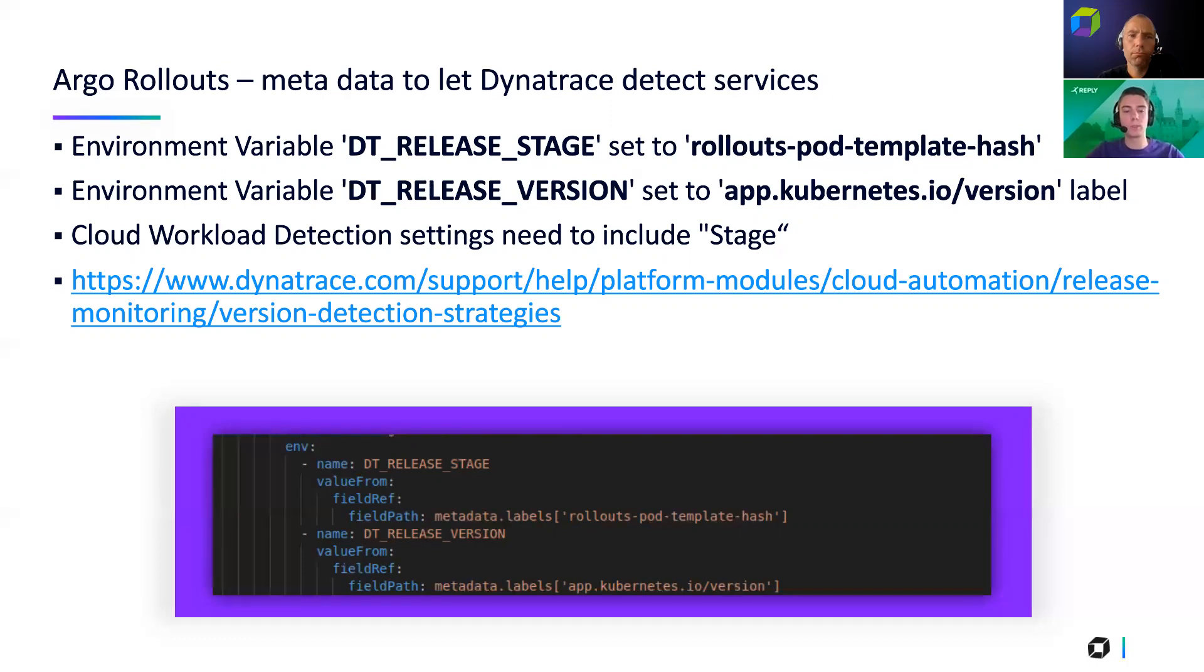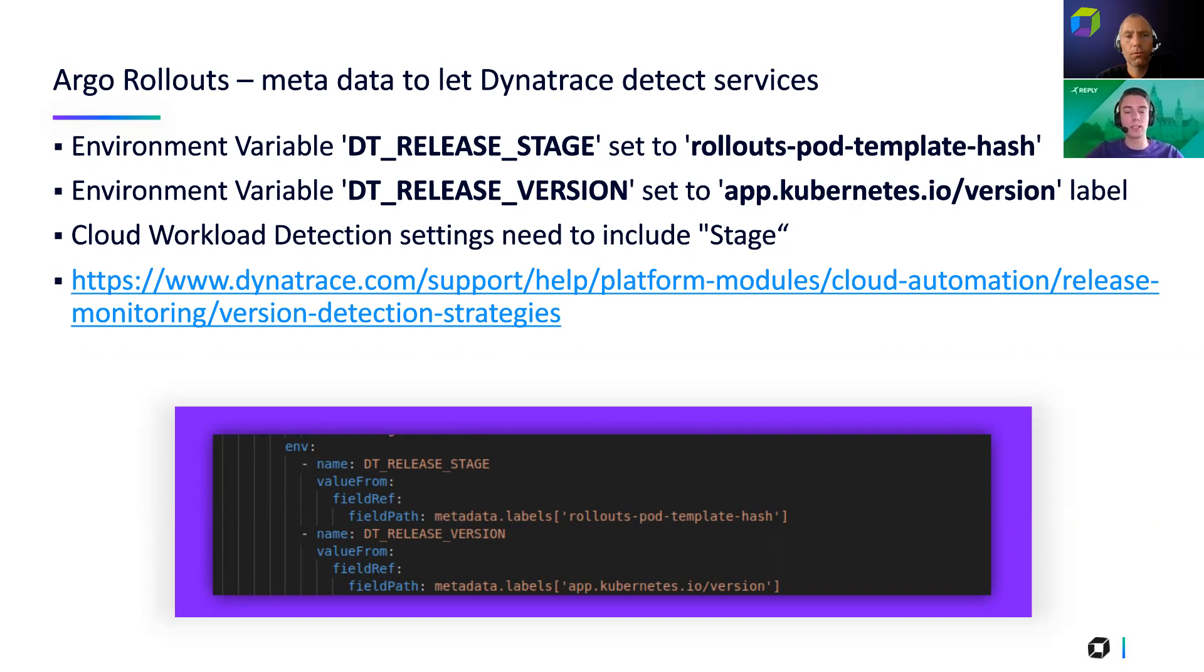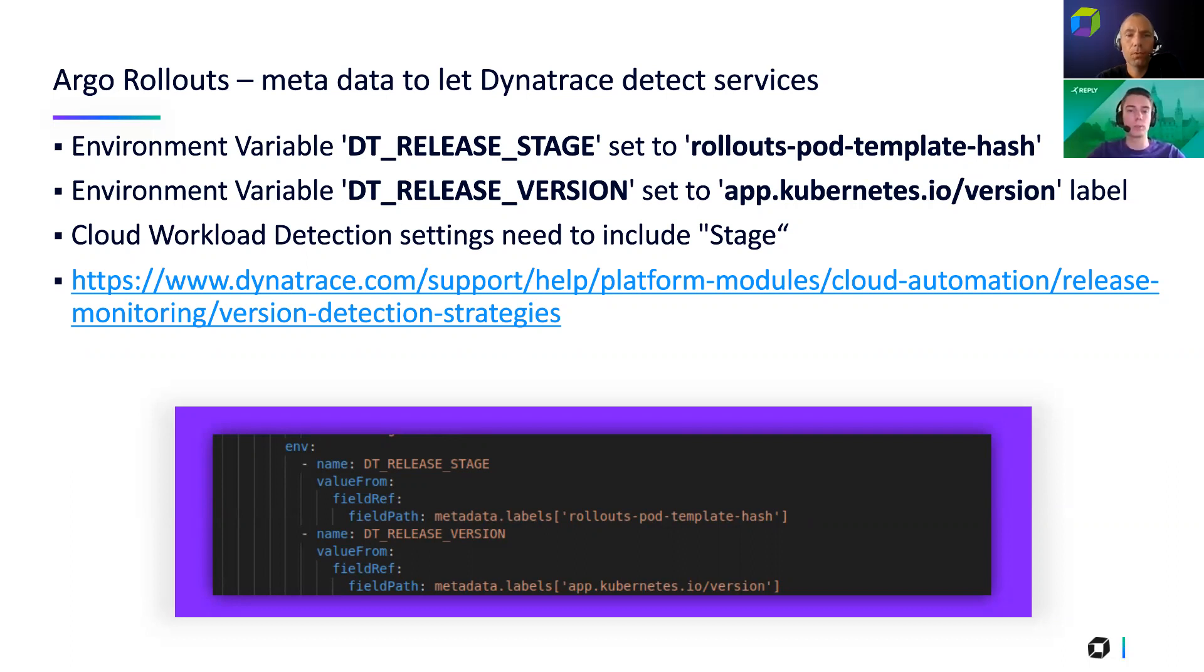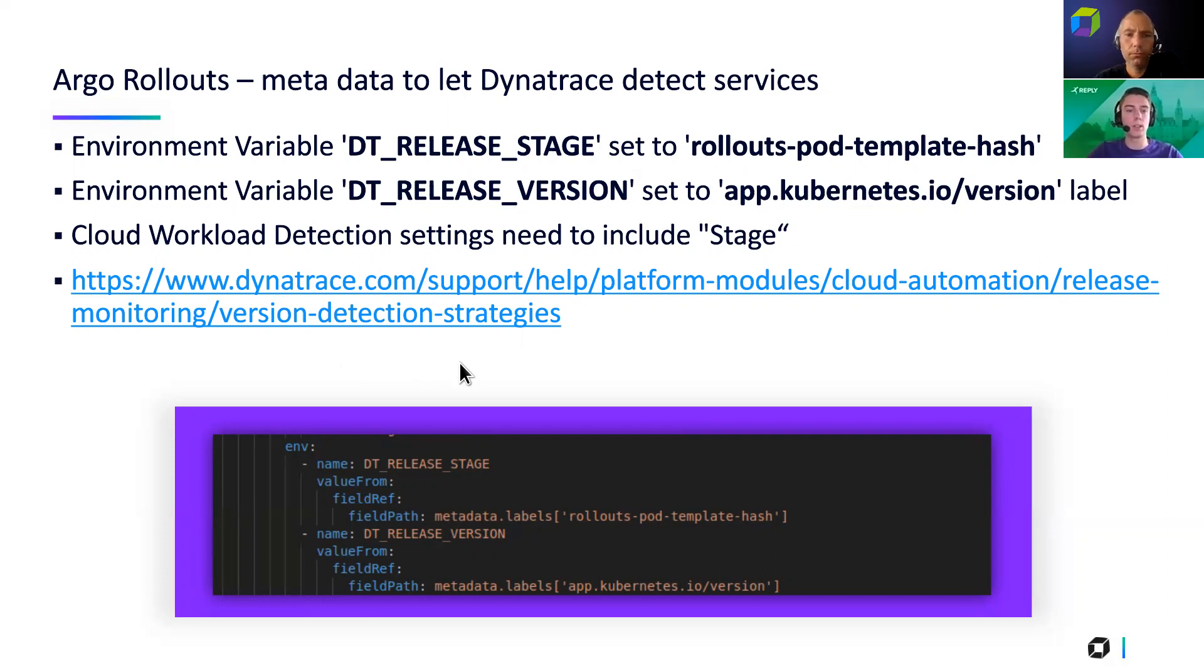A second variable that we will set is the DT_RELEASE_VERSION. This is used for the releases feature. And to basically use the Argo rollouts feature, what you need to do is to enable the cloud workload detection settings. And they need to include the stage feature. I will show this in another demo. But if I remember correctly, this should be a default value anyway. But without this, this will not work. We also have here a link to version detection strategies from the Dynatrace documentation, which explains a little bit more and optional values that can also be used besides DT_RELEASE_VERSION.